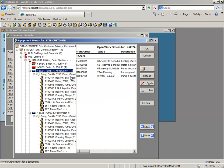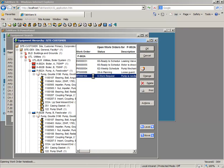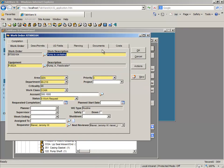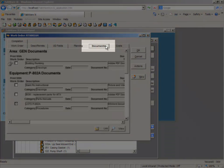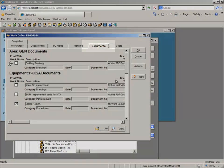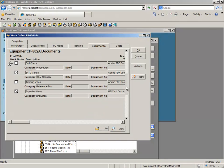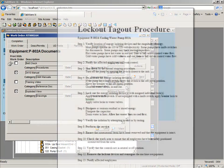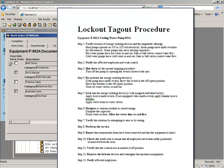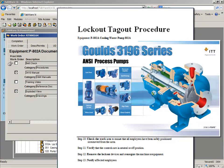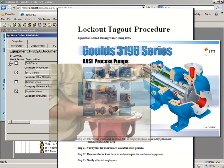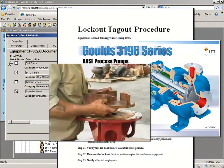When you're ready to perform maintenance, information on specific assets is readily available through document linking. Any information needed to successfully complete work can be linked directly to the asset, including safety procedures, drawings, manuals, and videos.